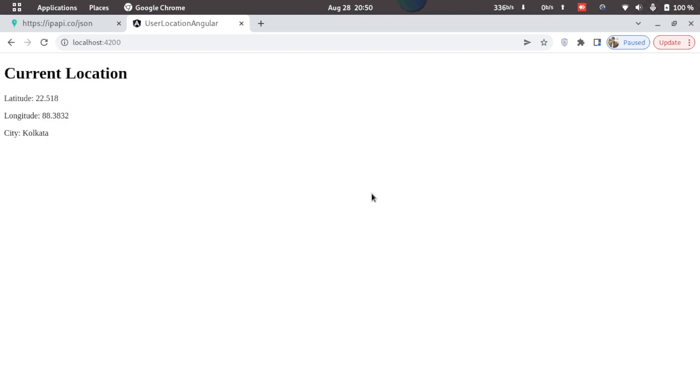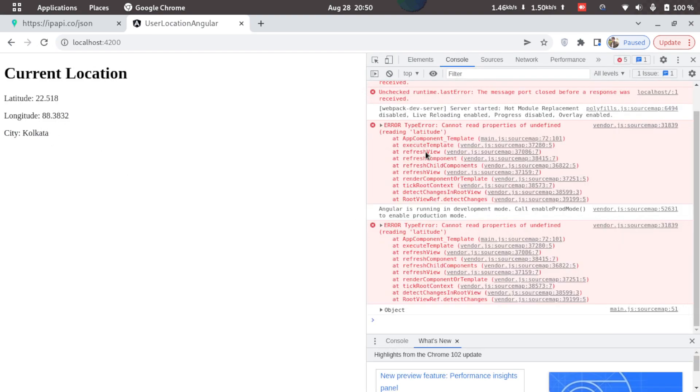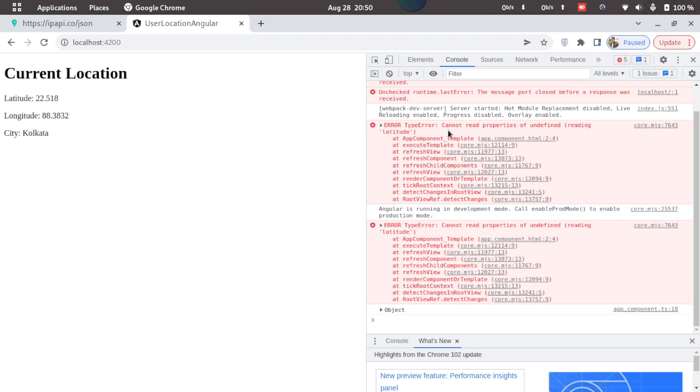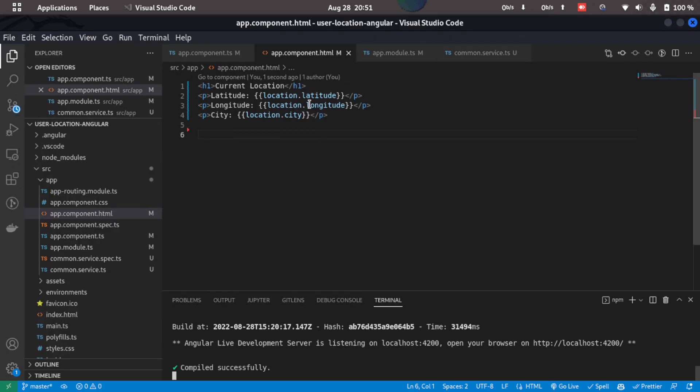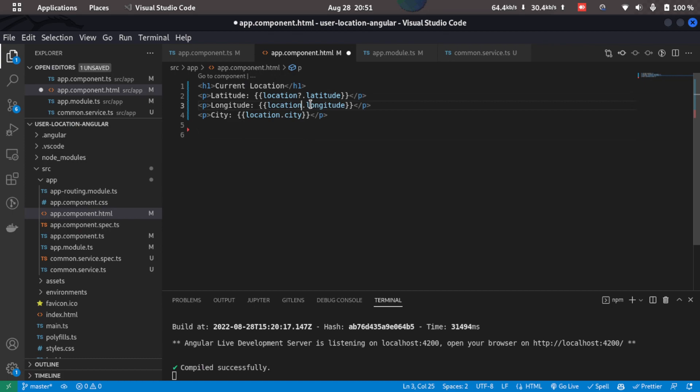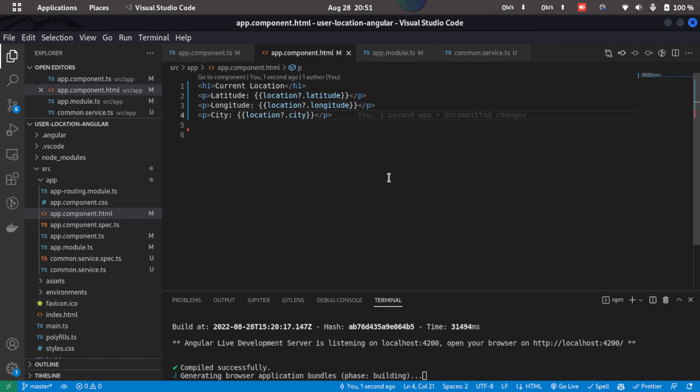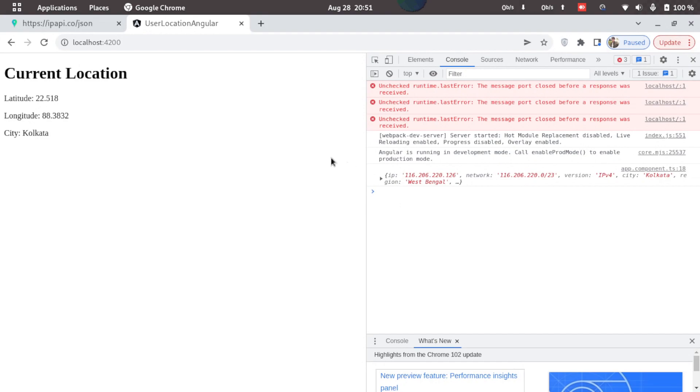Now if we go to our console we can see some errors right. This is because the location property is set to undefined by default so what we can do is just add in null checkers here by adding in a question mark before the dot. So now if we save and we come here we see that we don't have any errors.